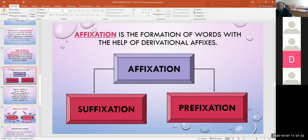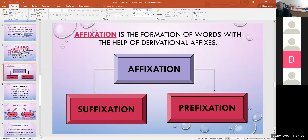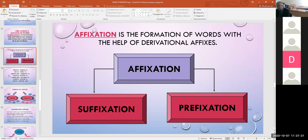Prefixes modify the lexical meaning of the stem. For example: like/unlike, dislike, kind/unkind, happy/unhappy. The traditional opinion among linguists that prefixes modify only the lexical meaning of a word without changing the part of speech is not quite correct.